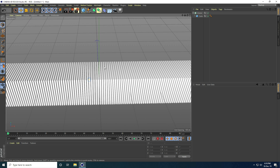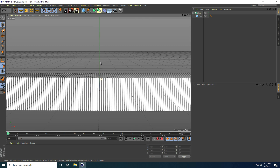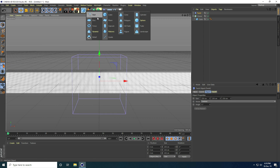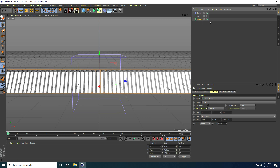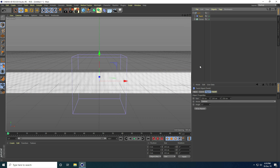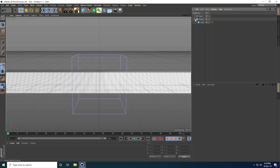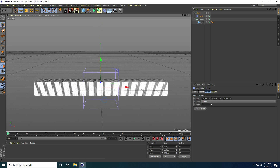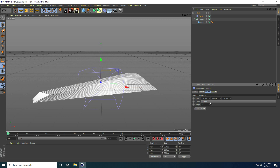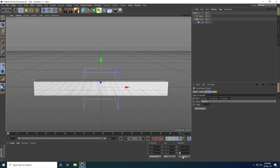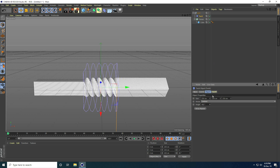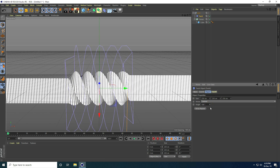Now I create a rotation effect using the Twist tool and a Null object. I select the Cloner and make it a child of a Null, then select the Twist tool and make it a child of the same Null. I select the Twist tool, check Fit to Parent, and set B rotation to 90 degrees. Now I can rotate and see the twist effect.